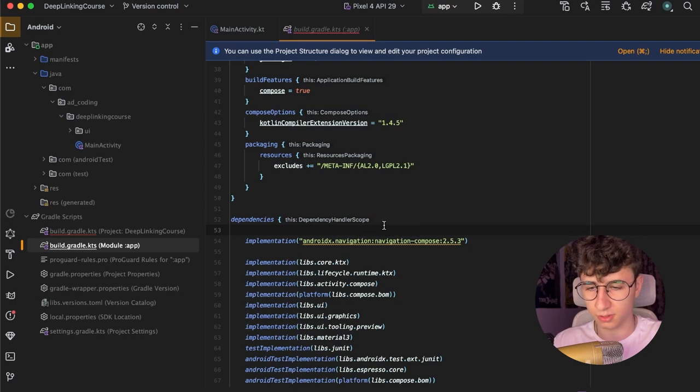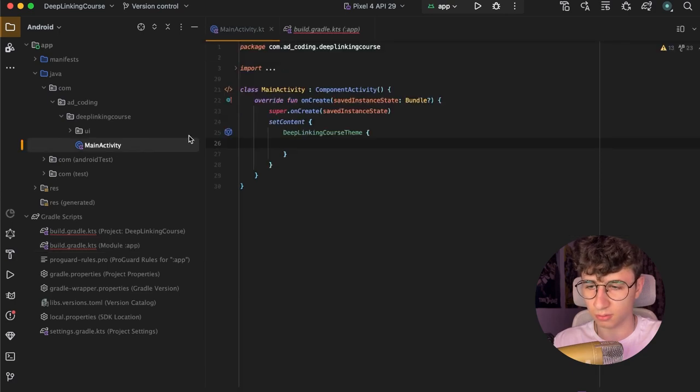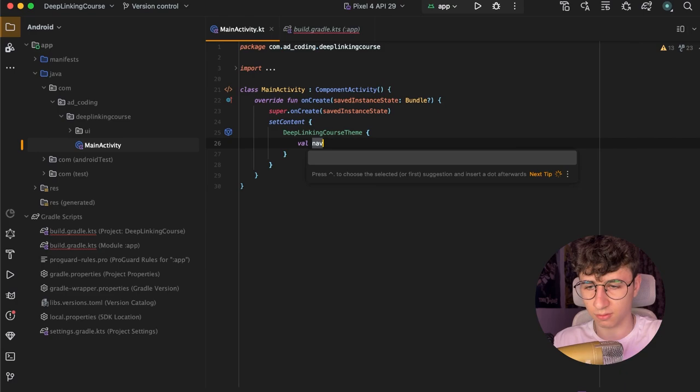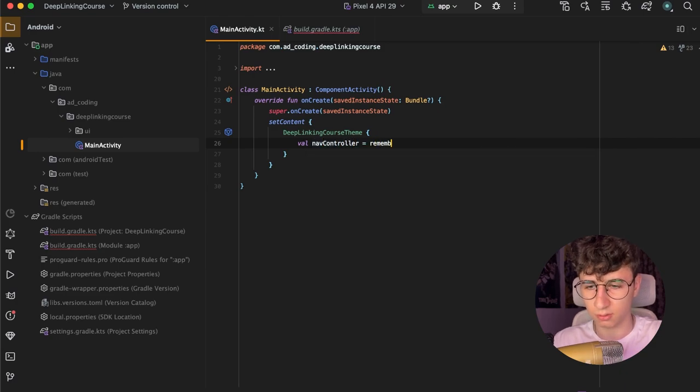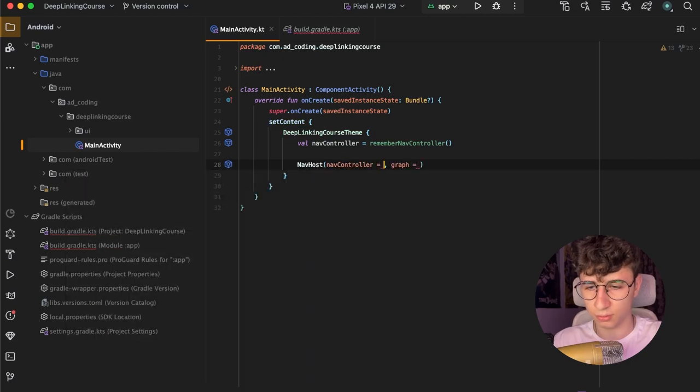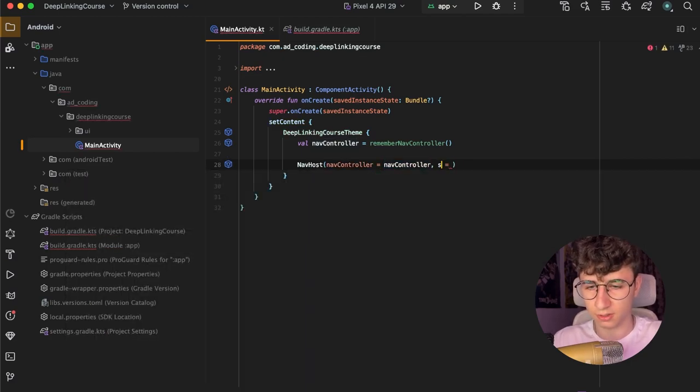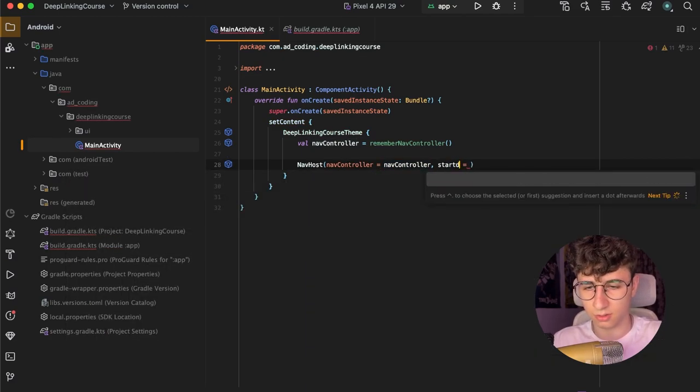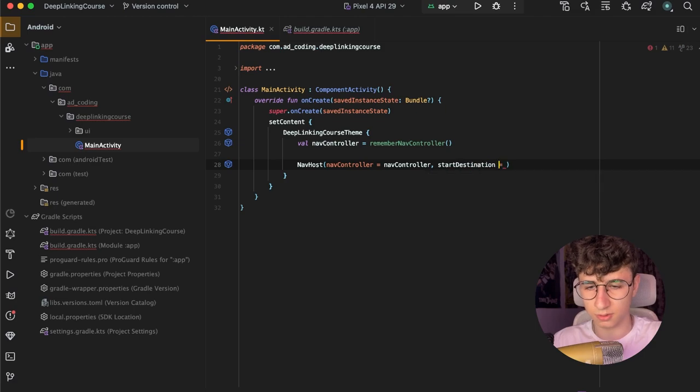Now let's go back to the main activity and create the nav controller equals remember nav controller. Now we need to create the nav host and pass the nav controller and the start destination is home.